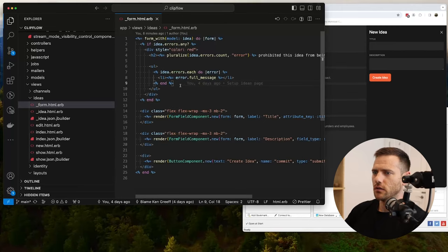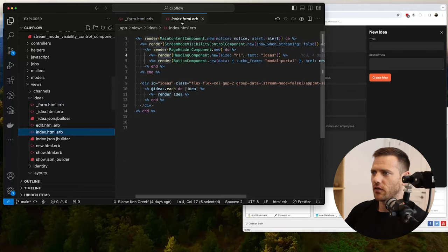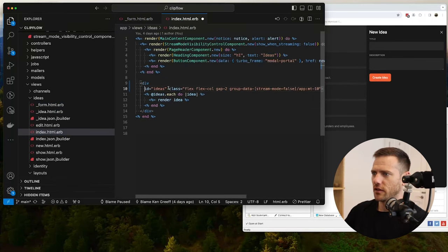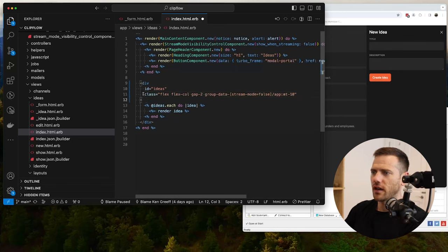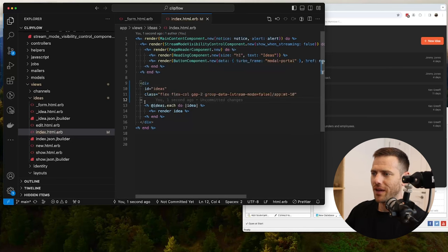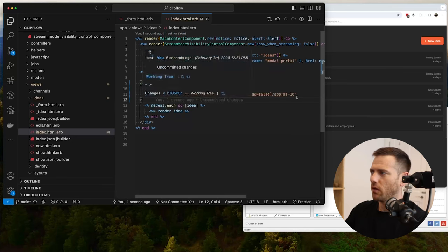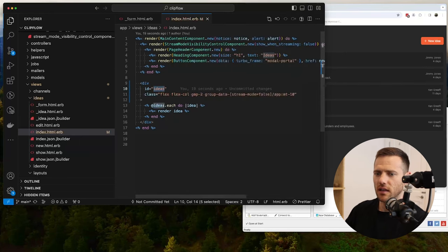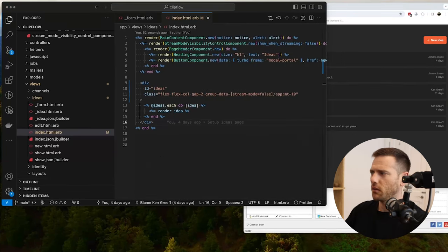The first thing we need to do is have a look in the ideas index file. We've got this ideas div ID. We're going to want to stream our items - our ideas - straight into this. We need this because when we create a new idea we want it to be appended at the bottom of this list. So as you create a new idea we want it to show up down the bottom. We need this ID.